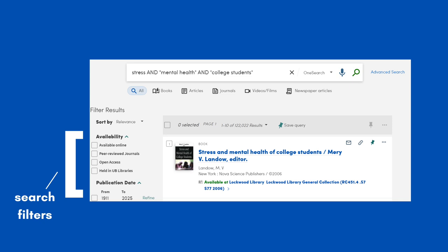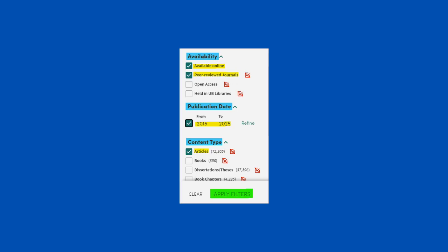Before clicking on any results, make sure to select the important filters on the left side to make sure you are only getting scholarly material. Under Availability, click Available Online and then Peer Reviewed Journals. Next, look at the publication date range. Most professors will want you to only go about 10 years back. However, that may change depending on your topic. With ours, I am going to change the publication date range to 2015 through 2025. Be sure to click the box as well.